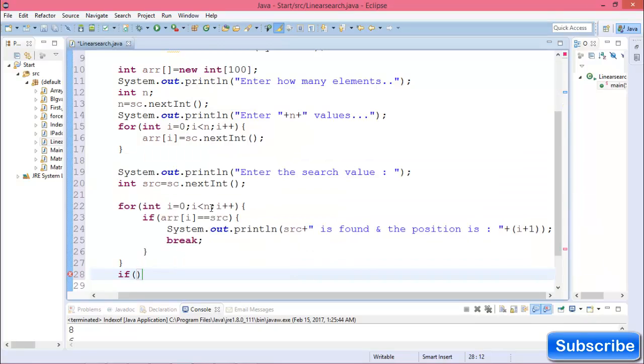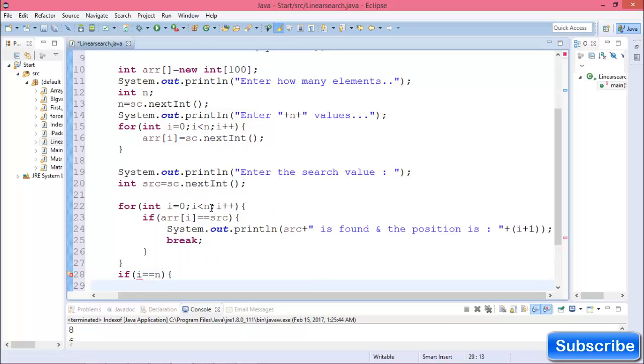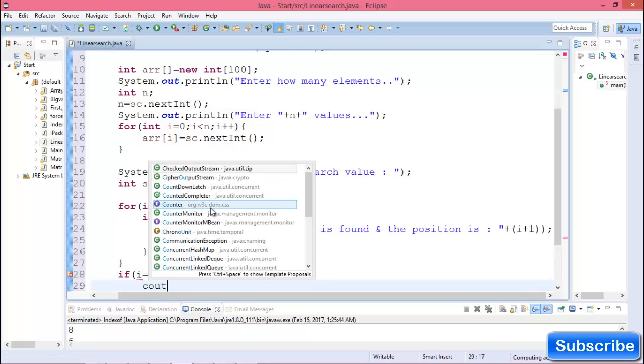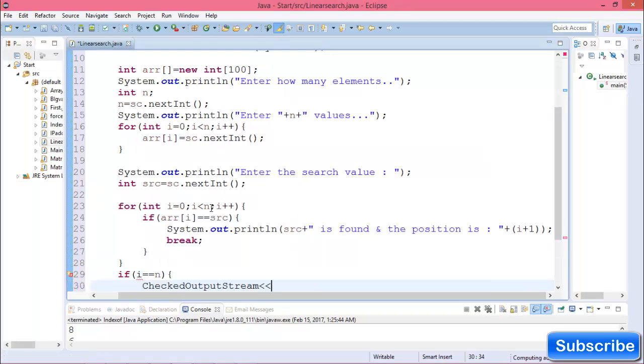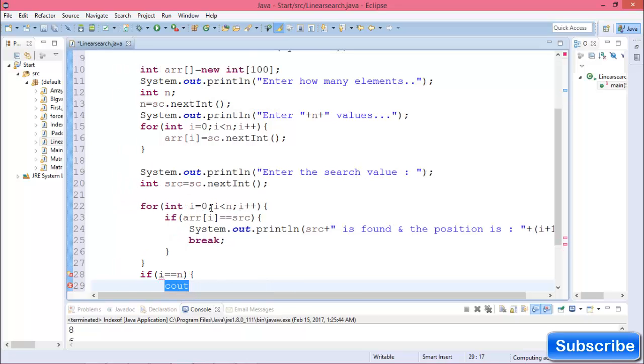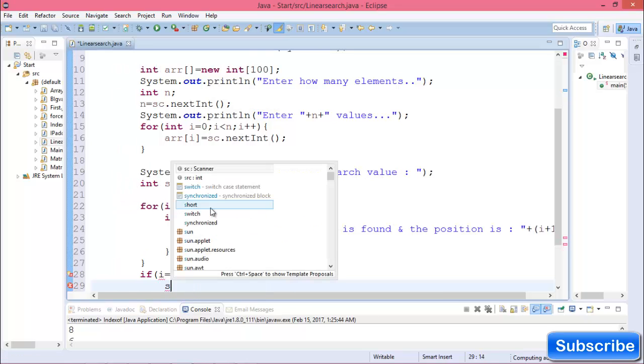Add an else condition for when the value is not found.